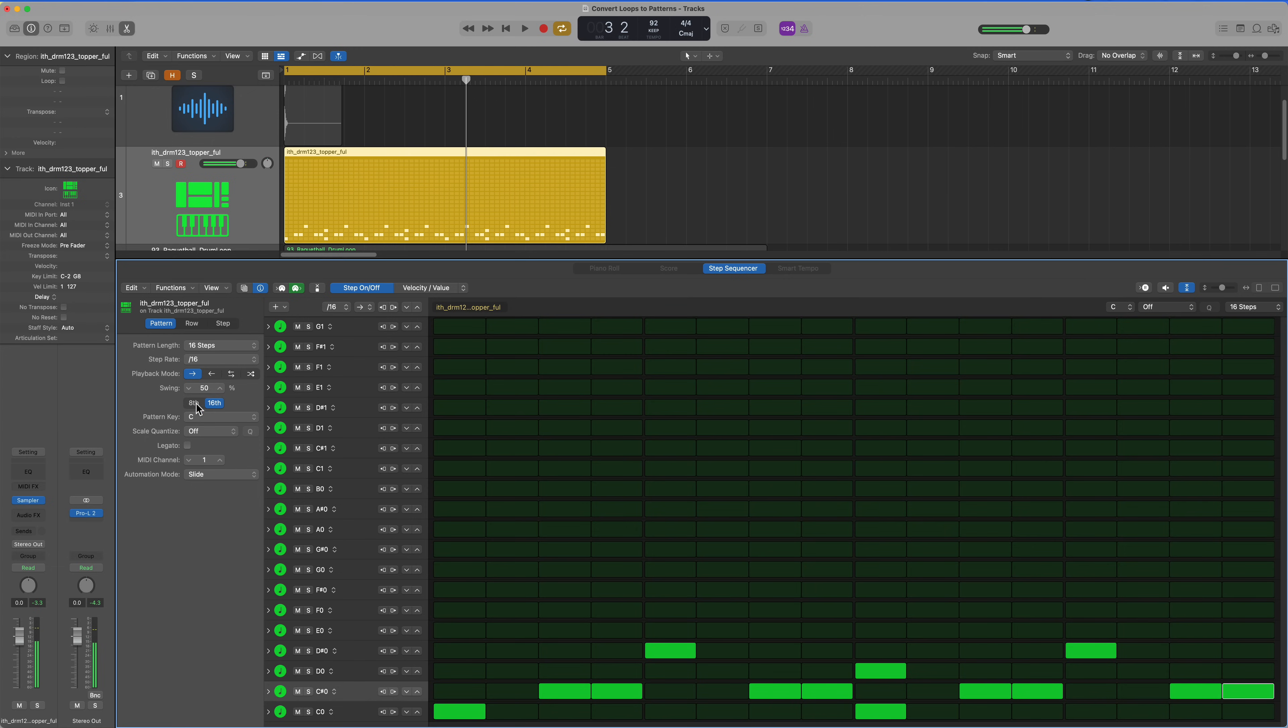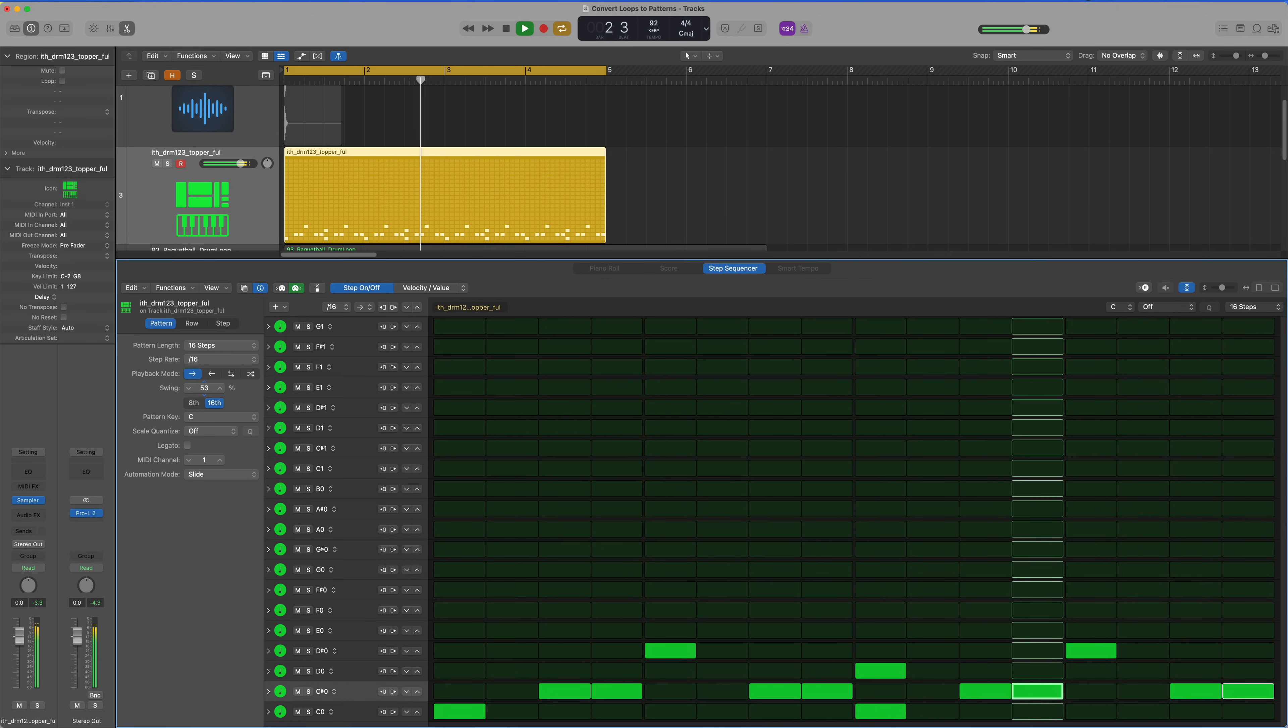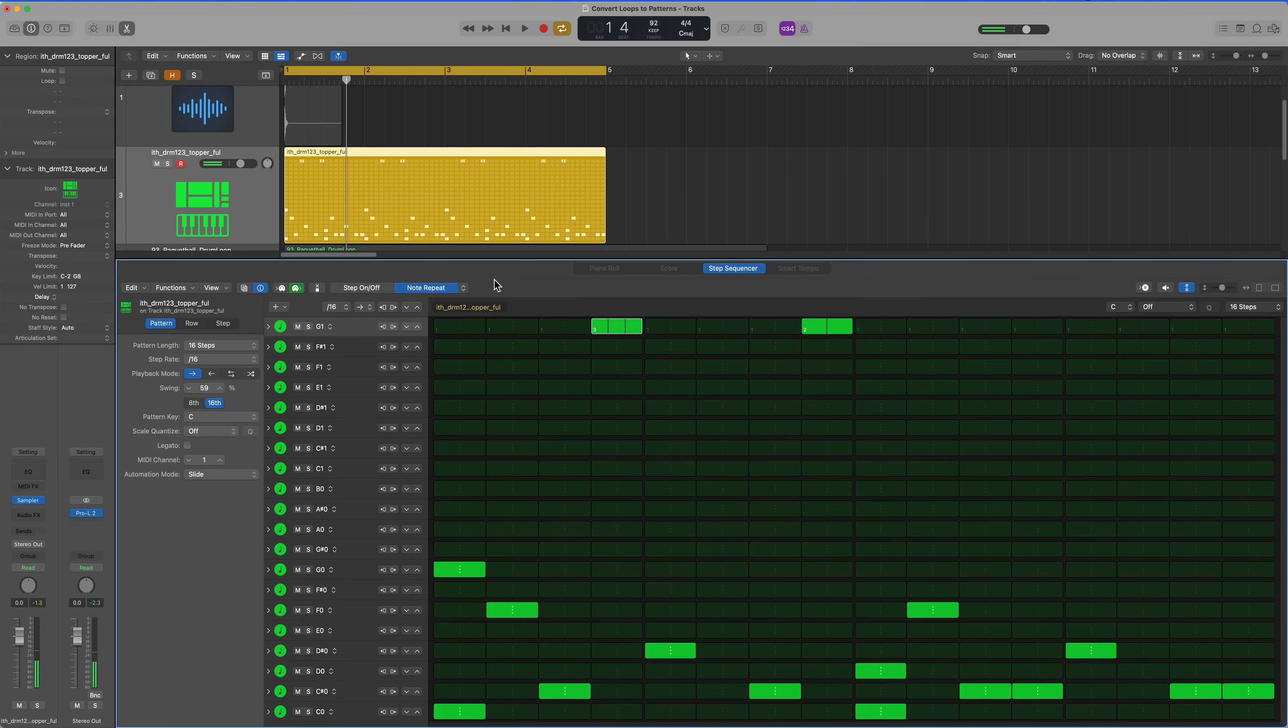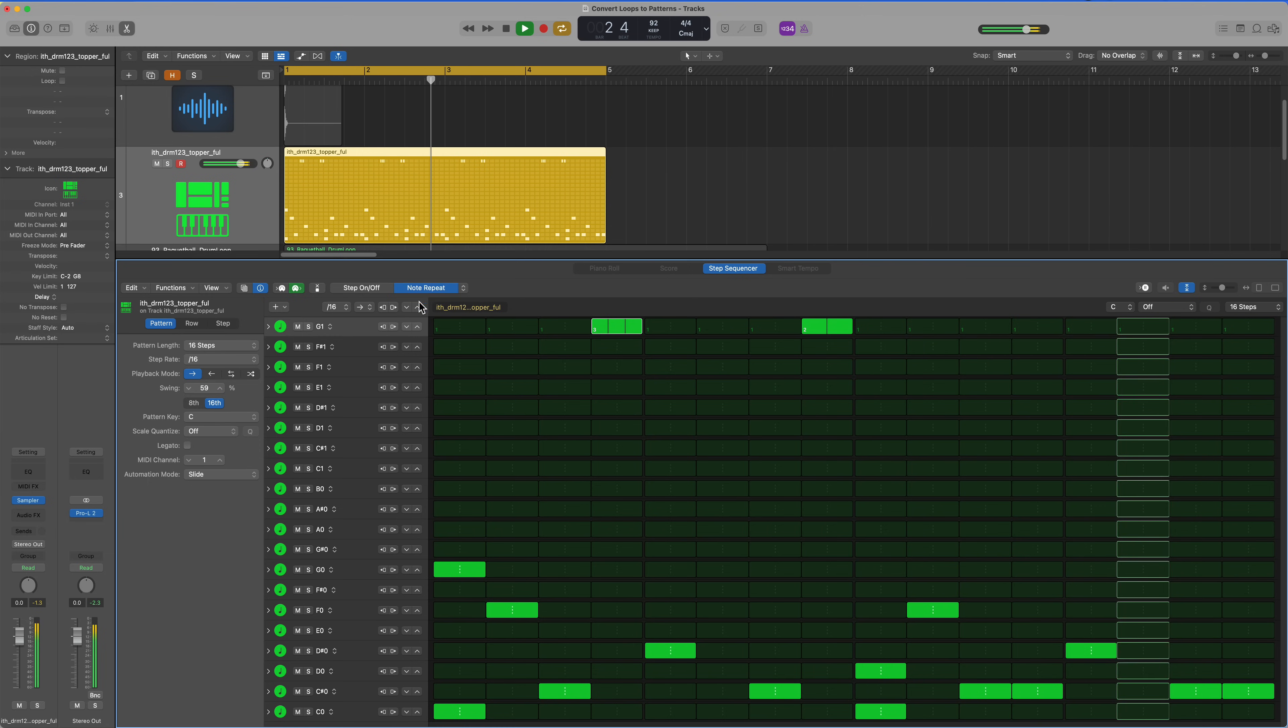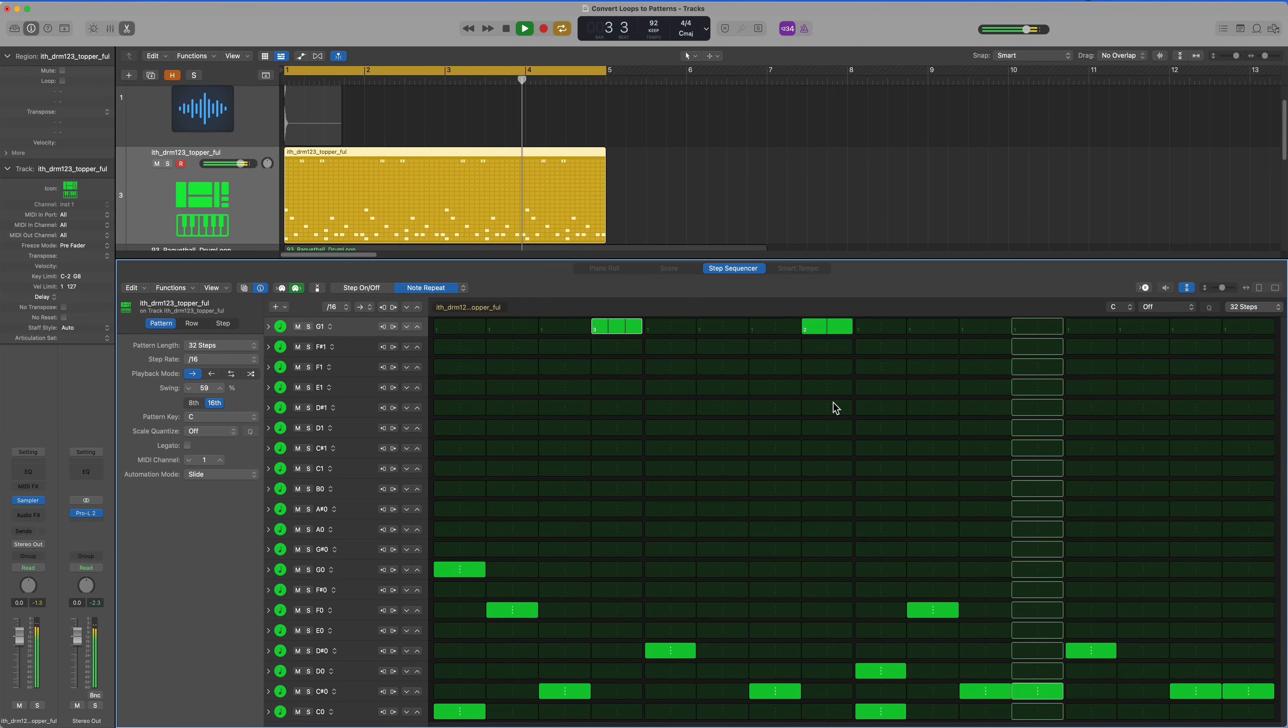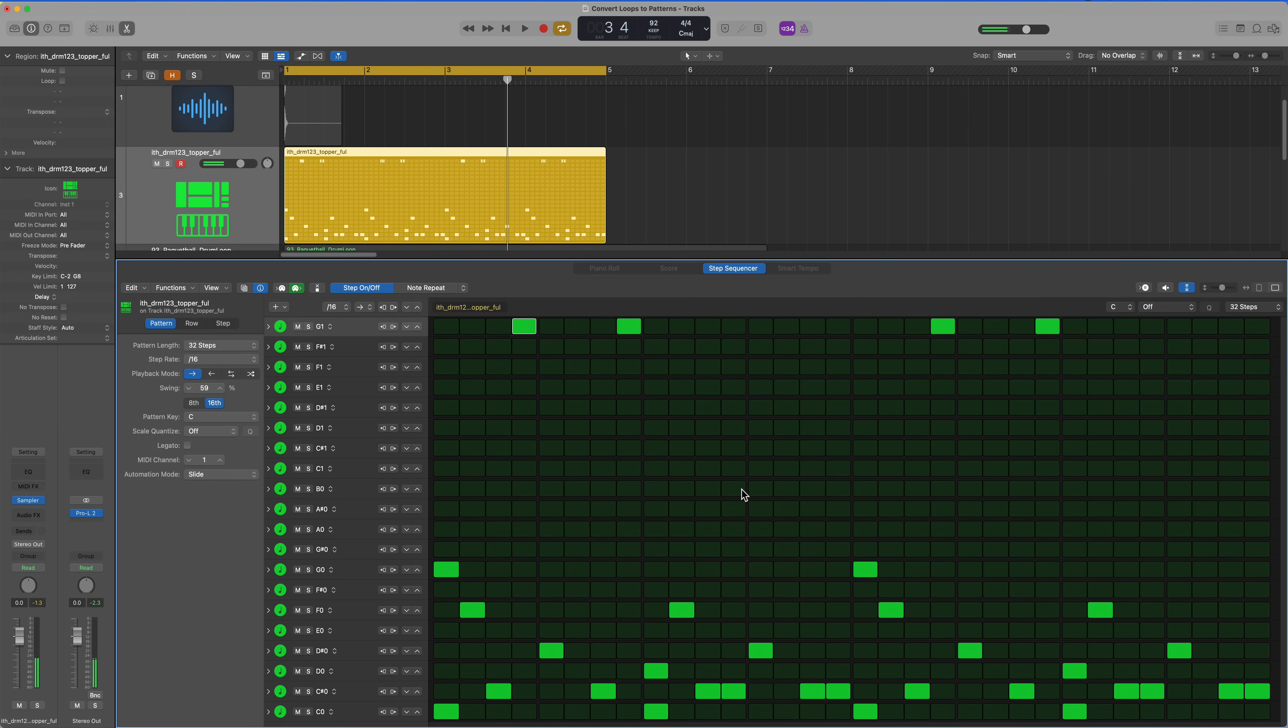I can even give it a little bit of swing. And I can play around with these row parameters. Like maybe I want to add some doubled and tripled notes. I can use the note repeat function for that.